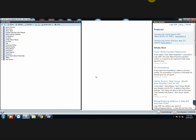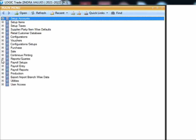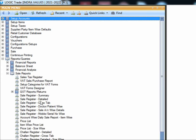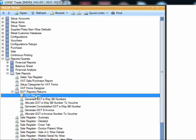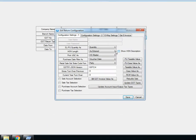Before generating e-invoice, you need to do some settings. In the main menu, go to Reports and Queries, Sale Reports, and then GST Reports. Click on Configuration.